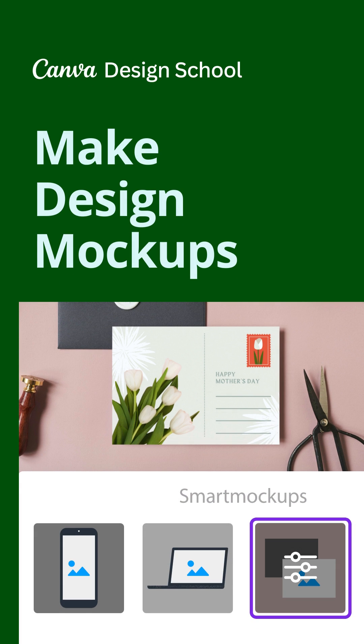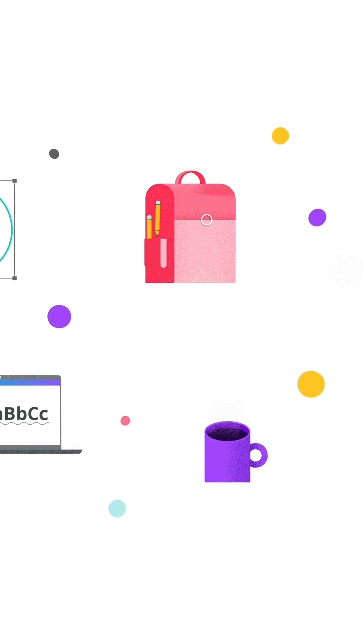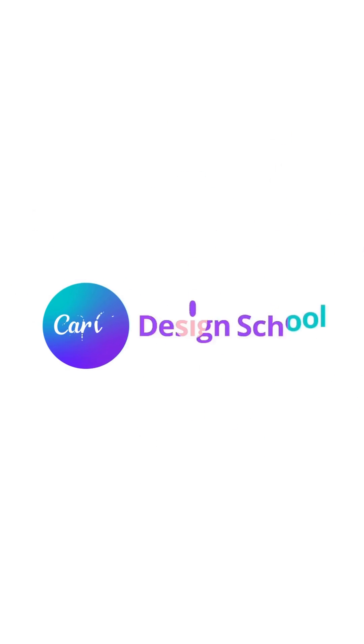Ready to see things in 3D? Bring your photos and ideas to life with Smart Mockups in Canva.